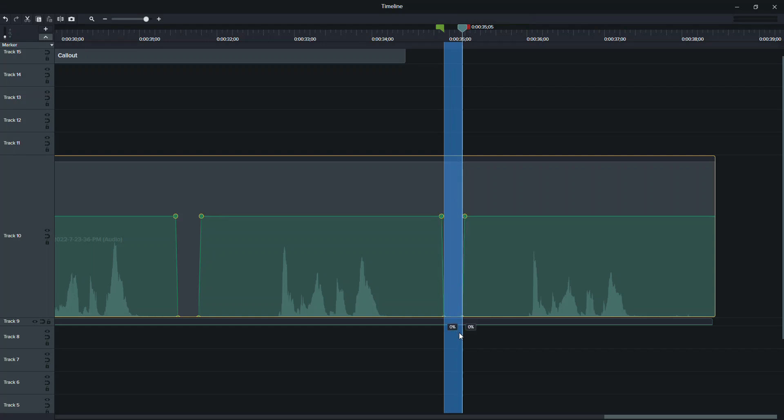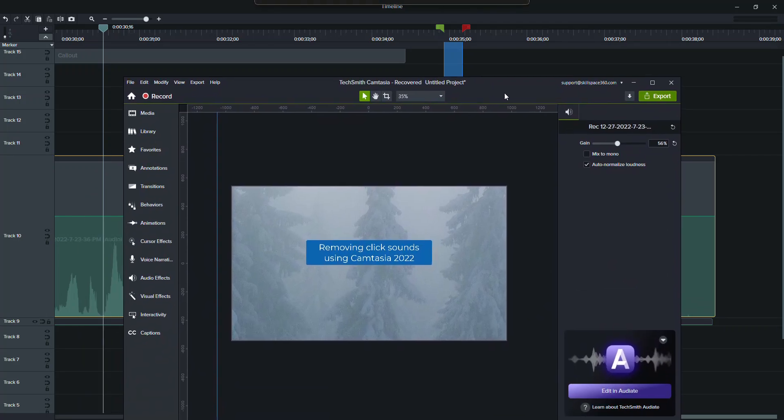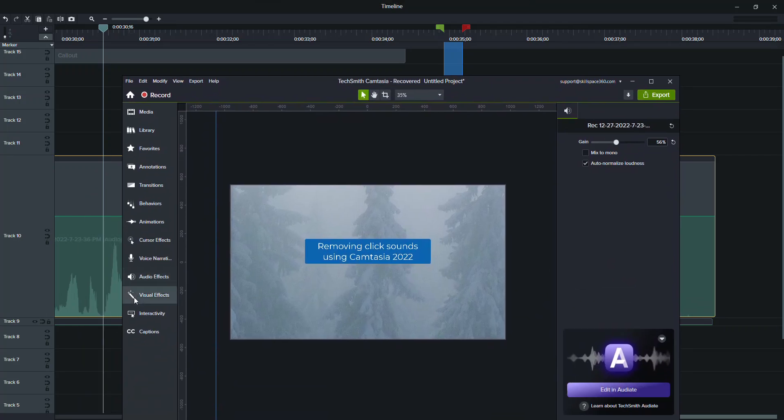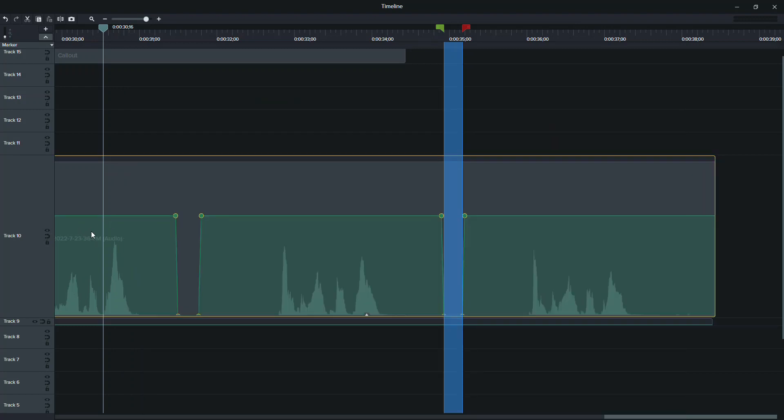And then this part, go like this and just drag this all the way down. So I do it this way versus trying to mess with the audio effects of the noise removal, because noise removal will get rid of any of that air sound.